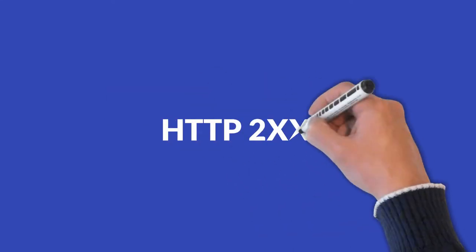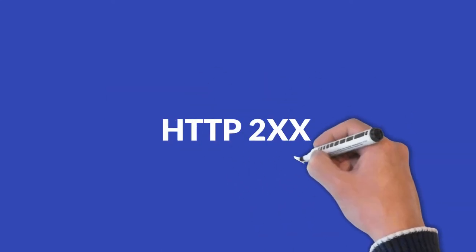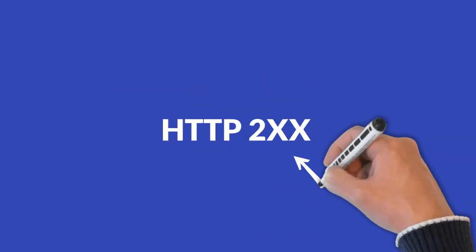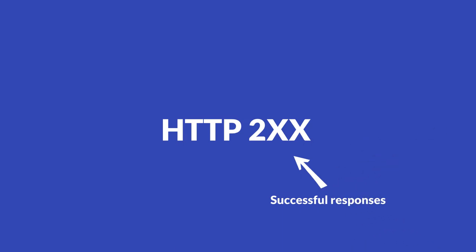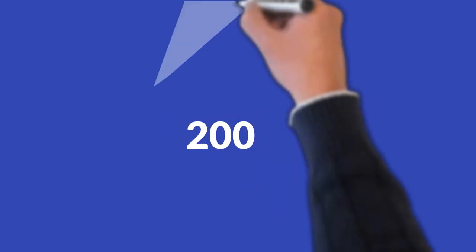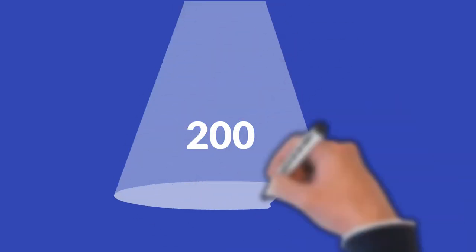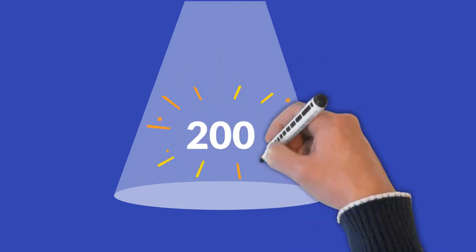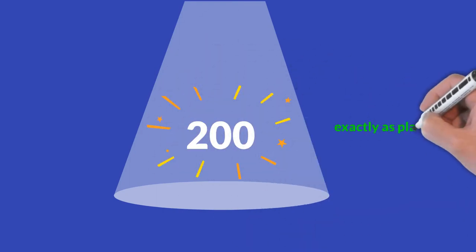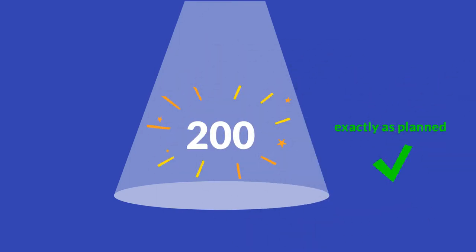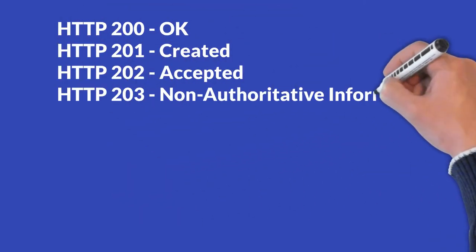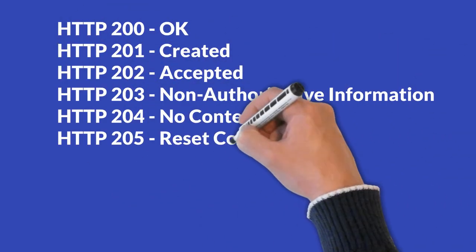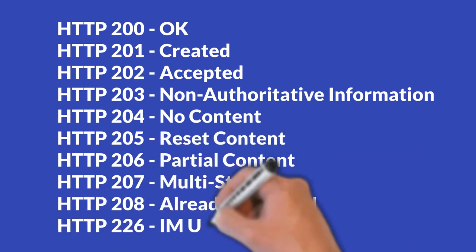Two hundreds. All responses starting with a two are successful responses. Two hundreds are the heroes of status codes and they should put a smile on your face. Two hundred is the most beautiful number in the world of status codes because it means everything is okay and the server responded the way you expected it to. There are ten different status codes in the two hundreds.